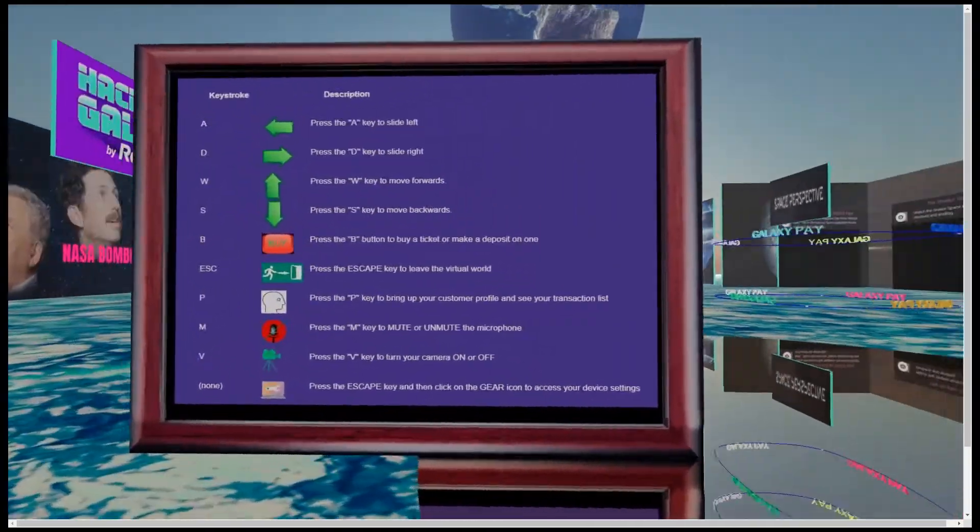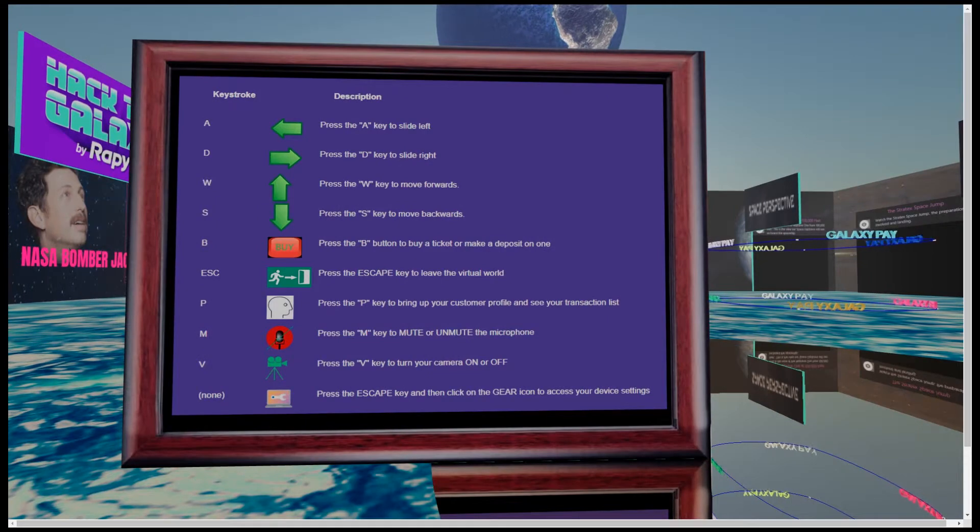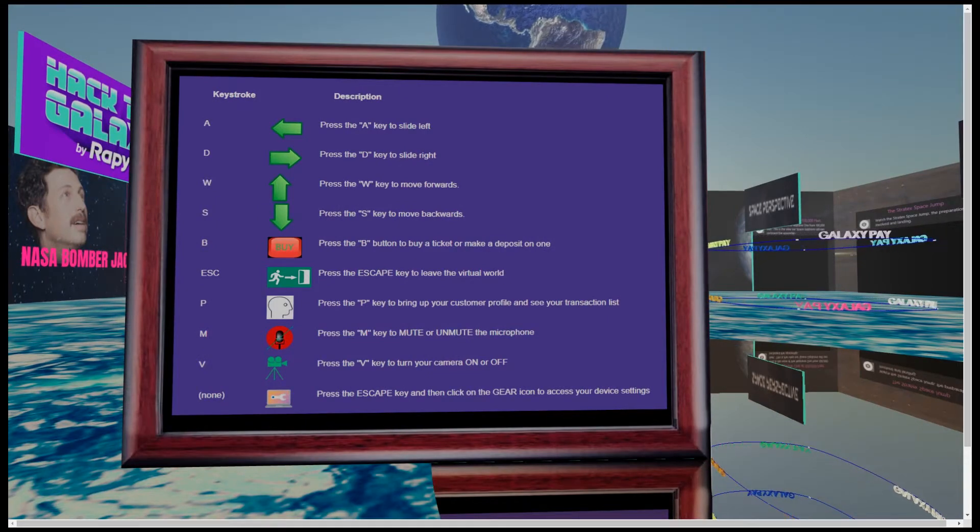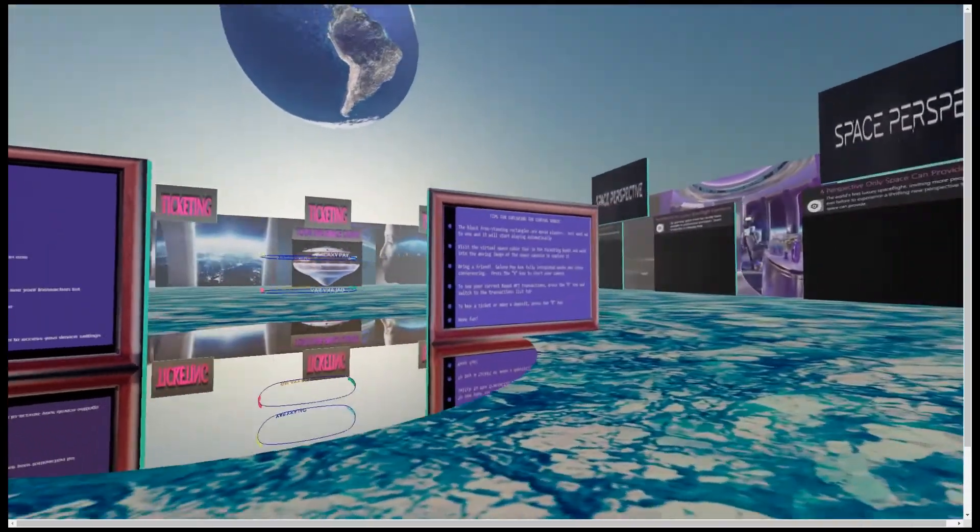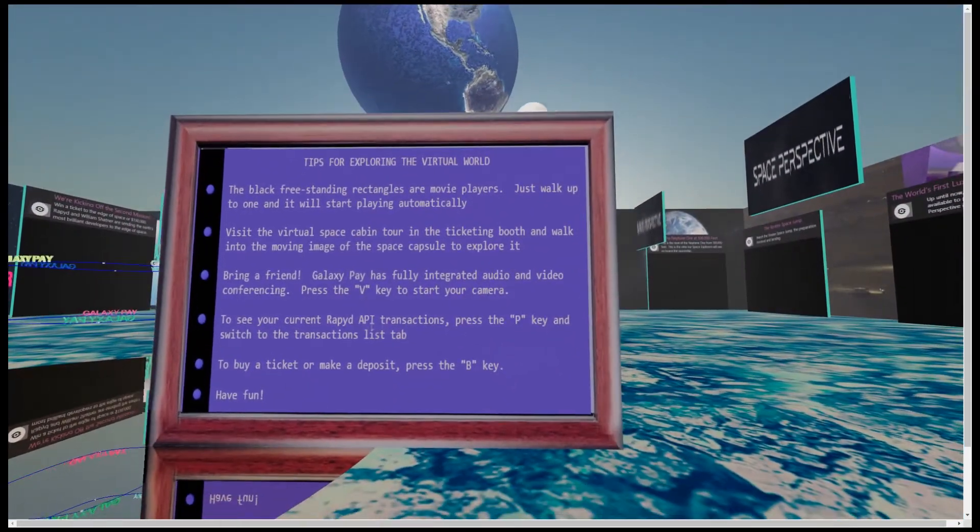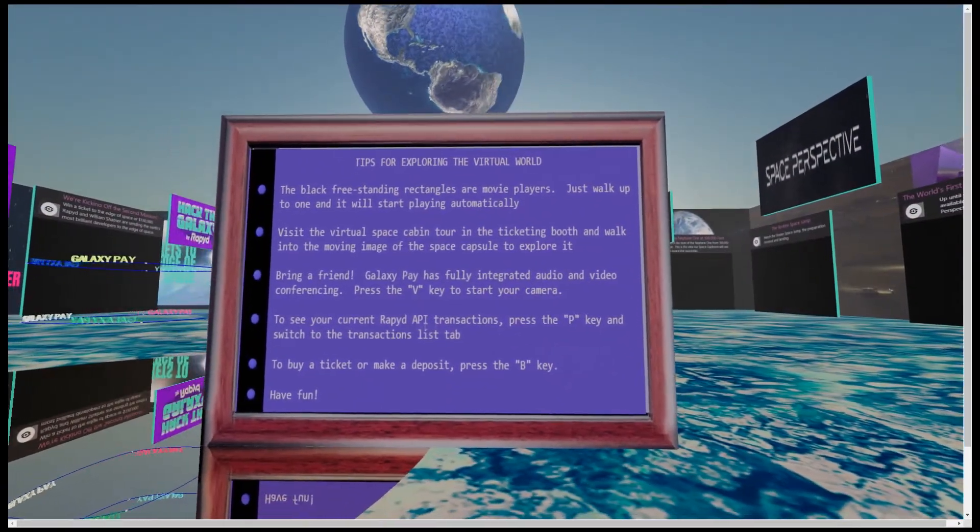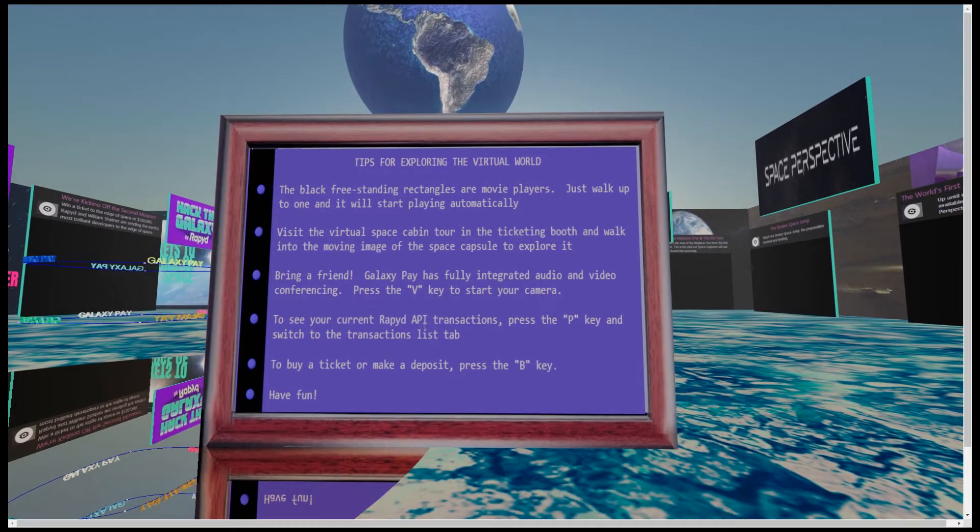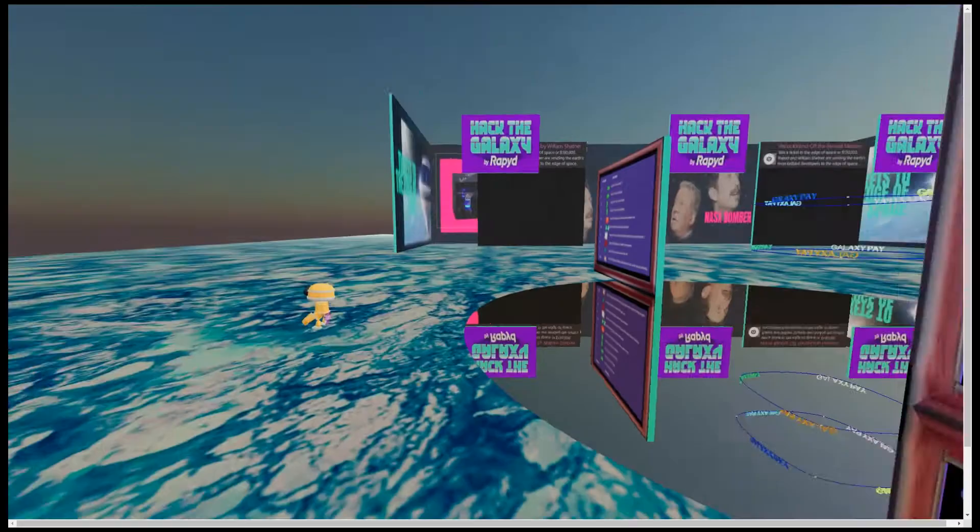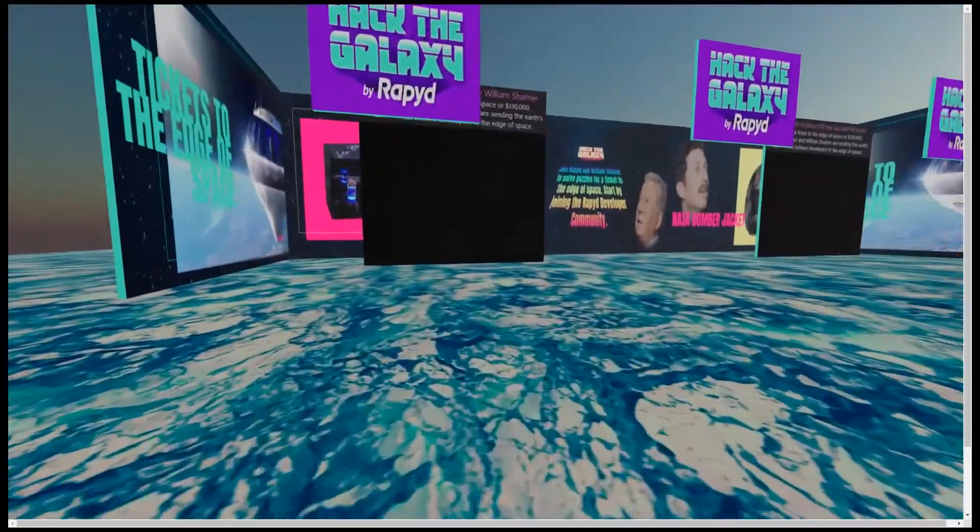Over here is a billboard that tells you the available keystrokes you use to navigate and explore the world. This billboard gives you general tips on how the world works and what you can do here. It also gives you helpful reminders on how to access your Rapyd API transaction list and how to buy a space flight.